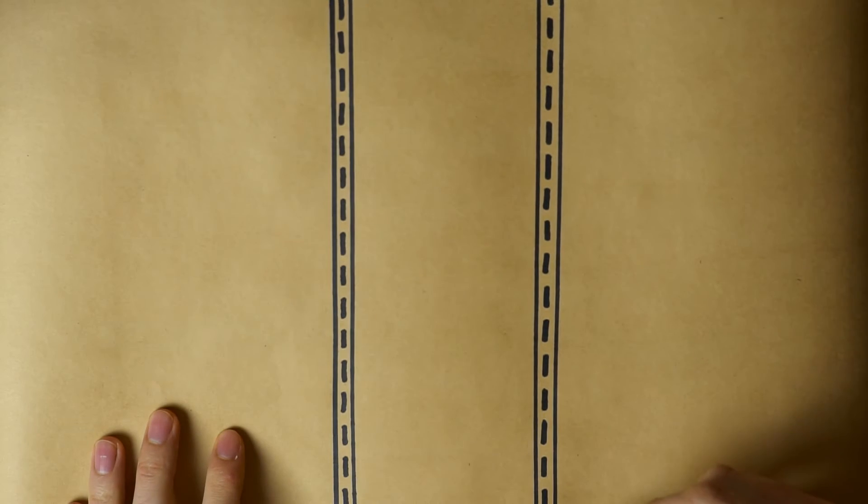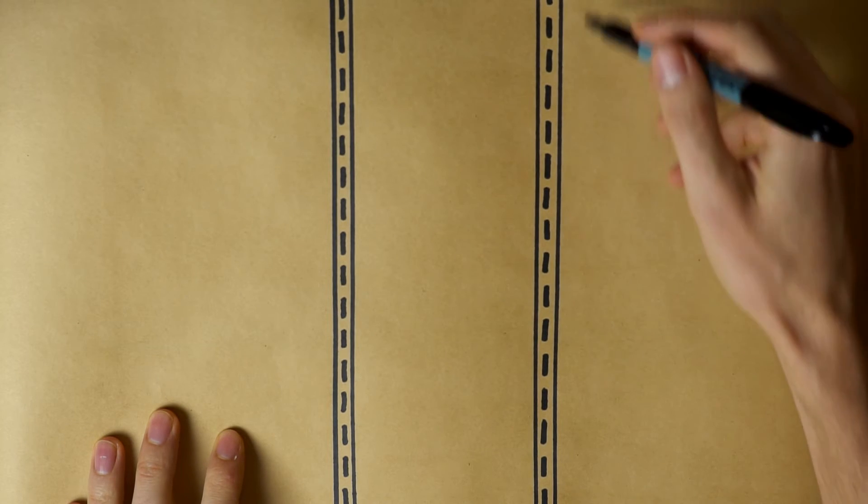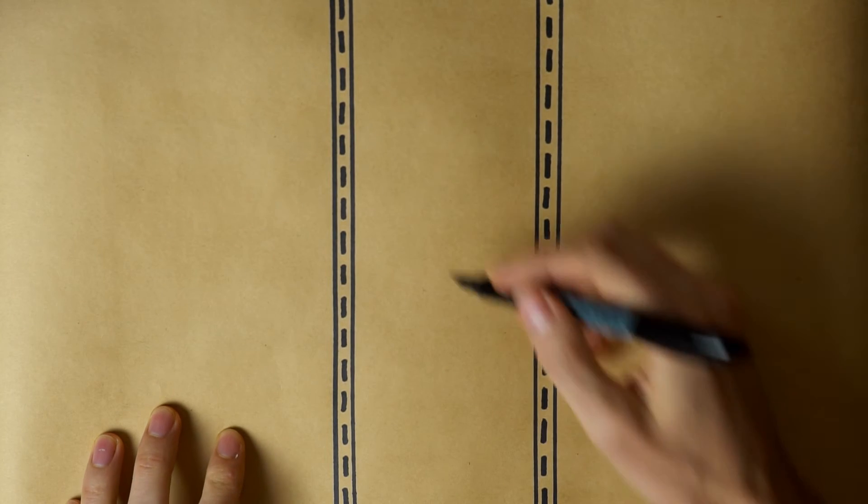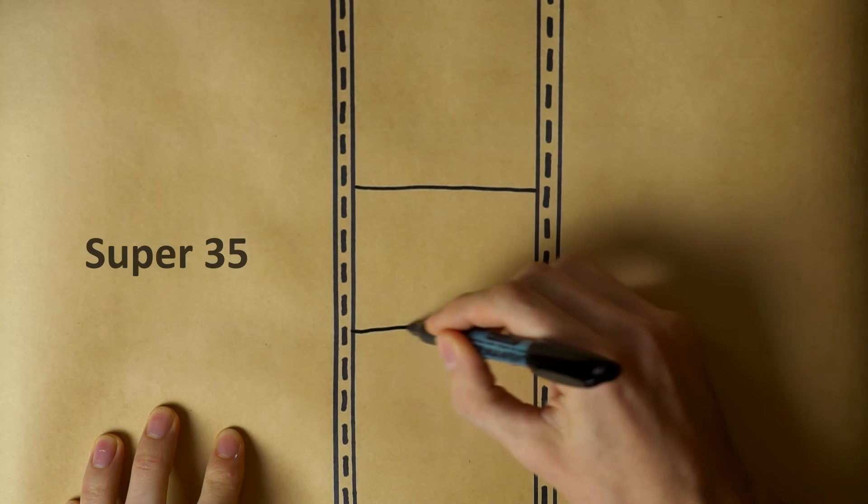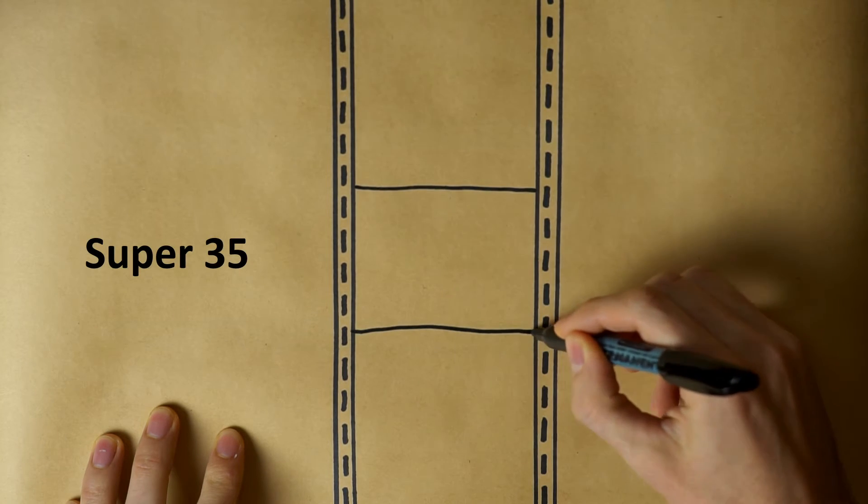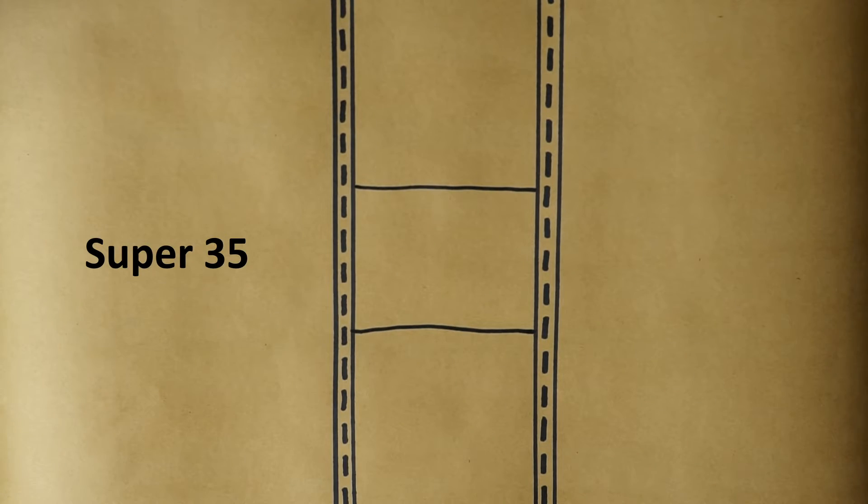With motion picture cameras, the film would be loaded vertically. Then the image would be captured in this area. This is what's referred to as super 35mm.